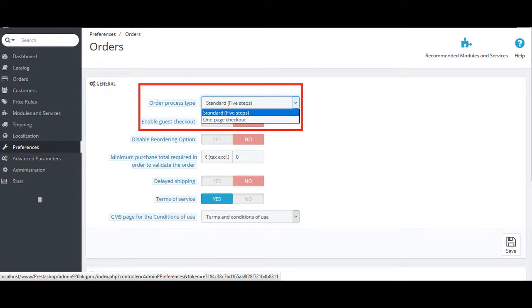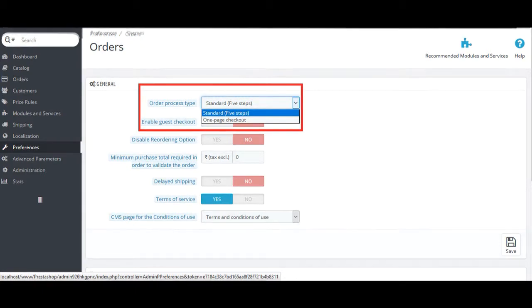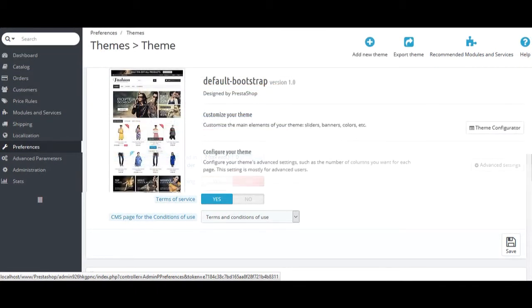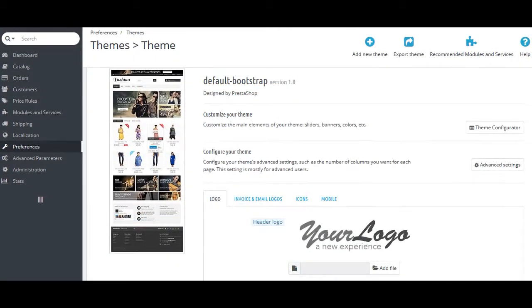Here, you can set the options for your shop like the standard checkout or one-page checkout, enable or disable guest checkout, gift wrapping and its price. You can also set which fields are mandatory and which are not. Change your shop's logo, icons, mail, and invoices logo.